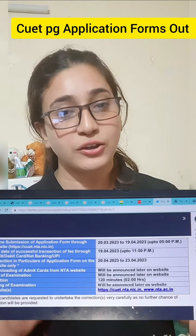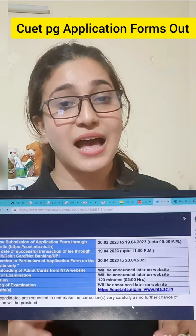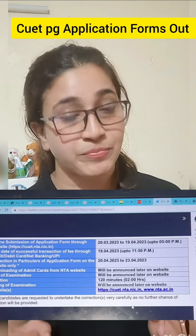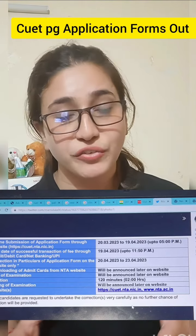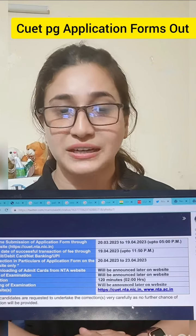We are going to tell you in this whole video which way you will fill your form step by step. So if you have any issues, please watch this video.